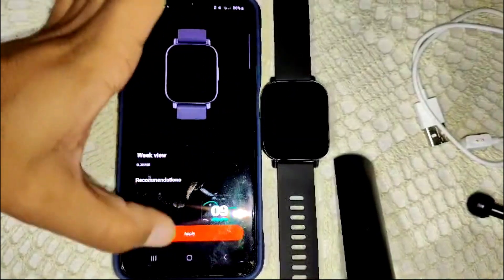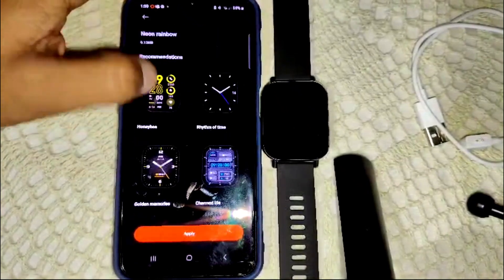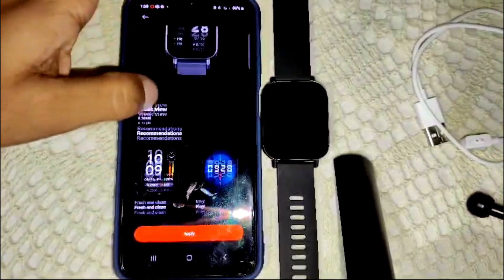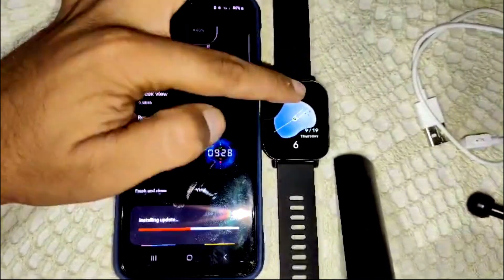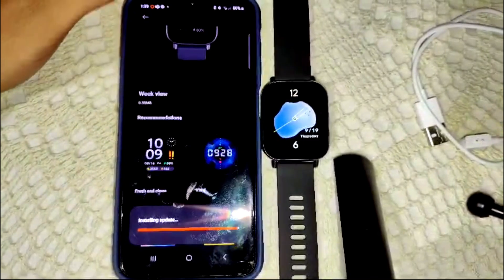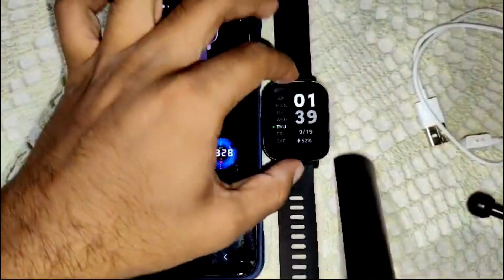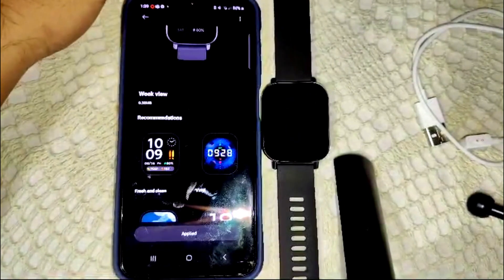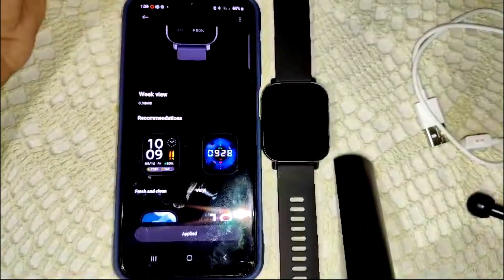If you want to customize a different watch face, select it here and it will be updated to that one. That's how you can change your watch faces. You can also set a custom image if you want to use a personal image as a watch face.